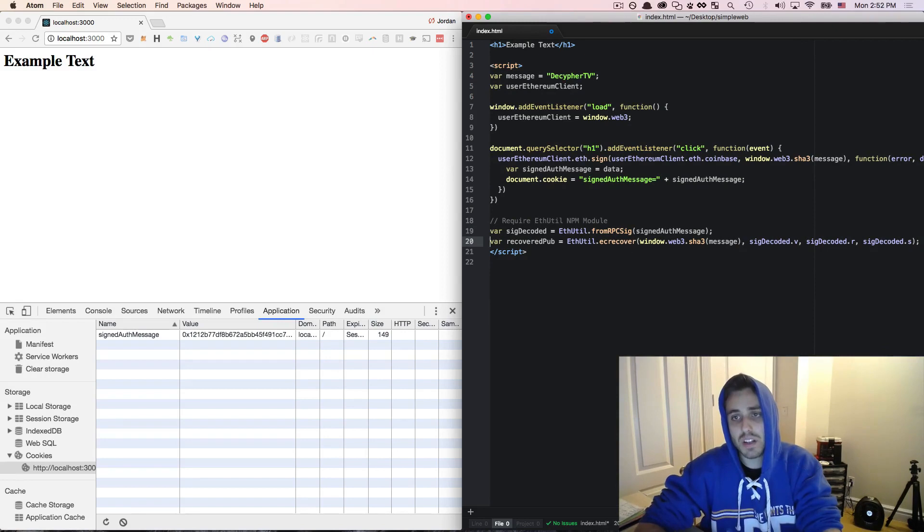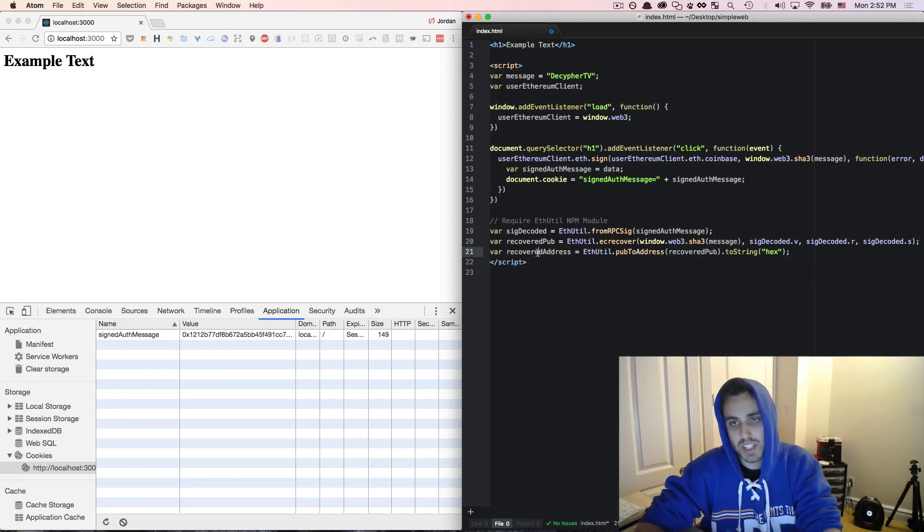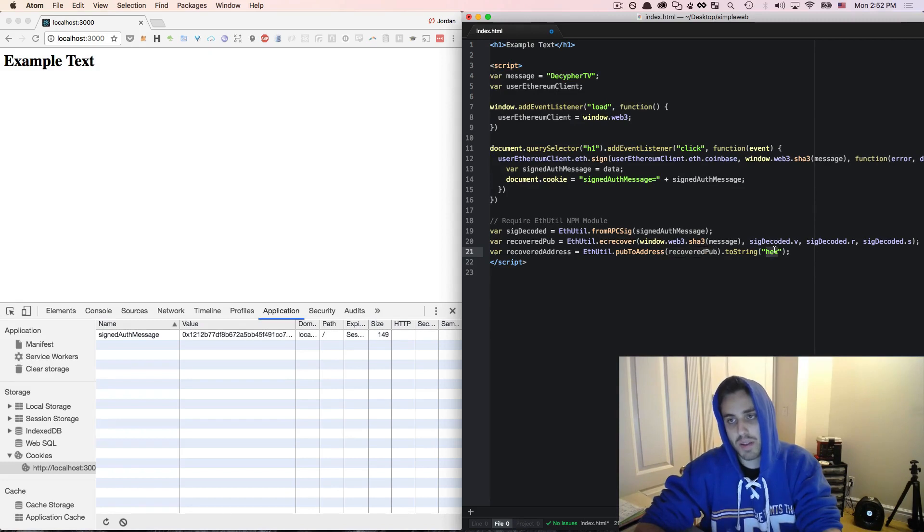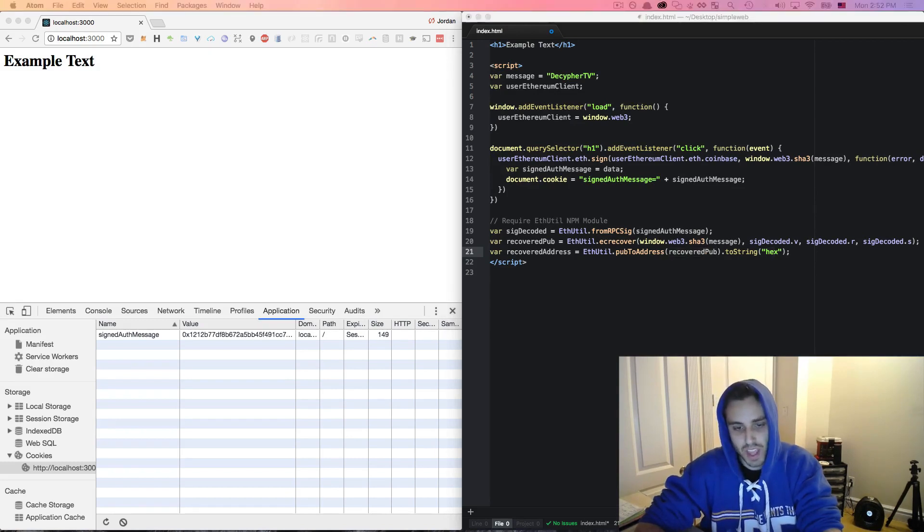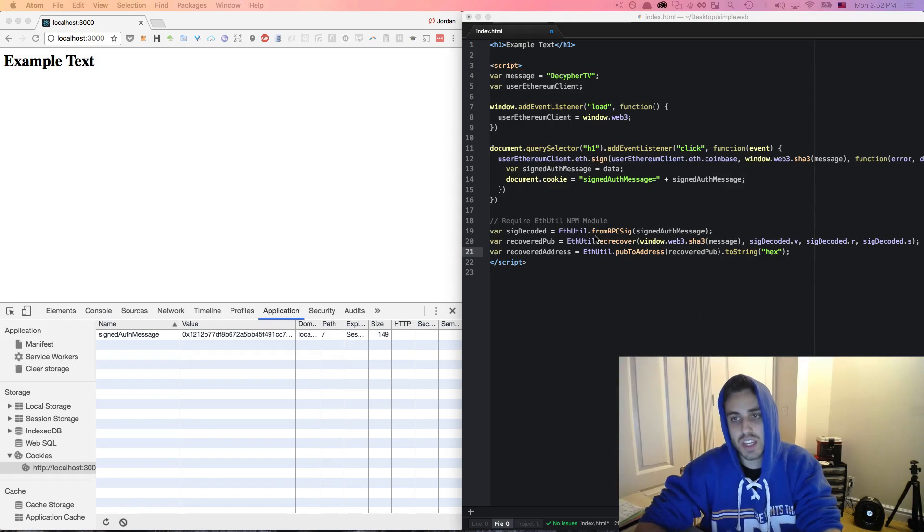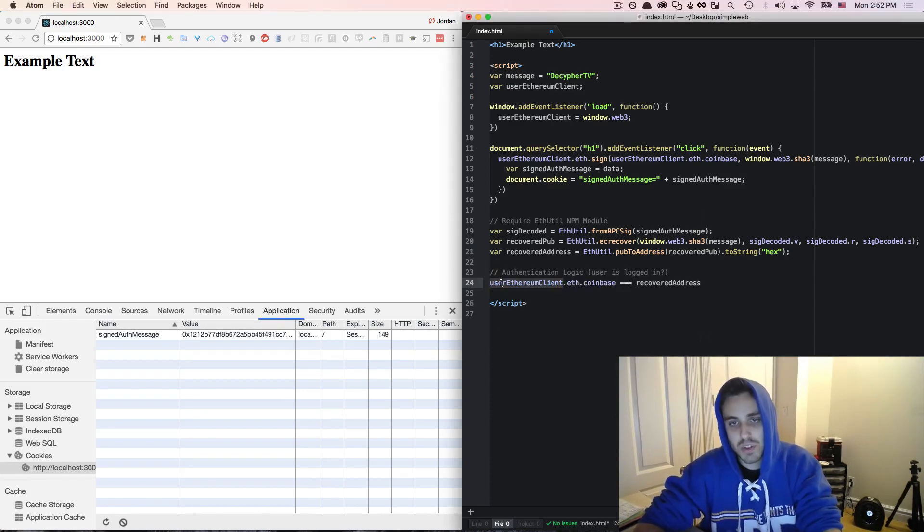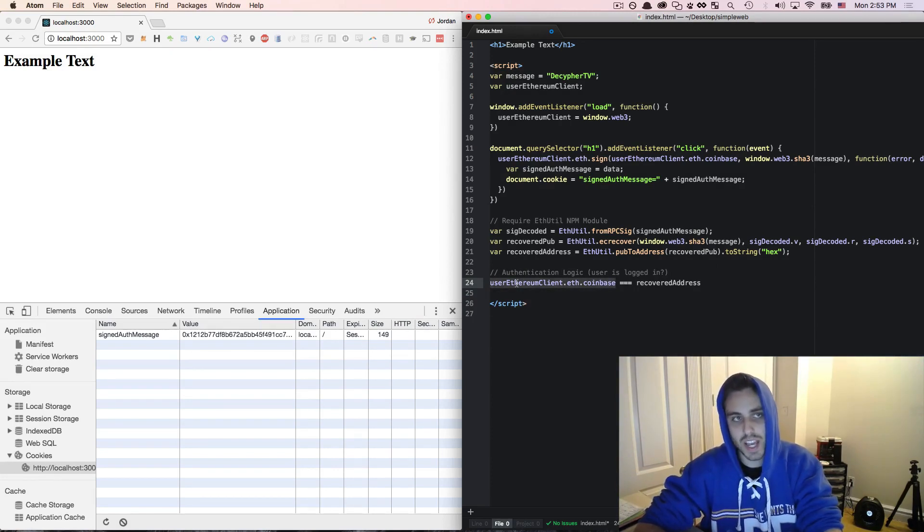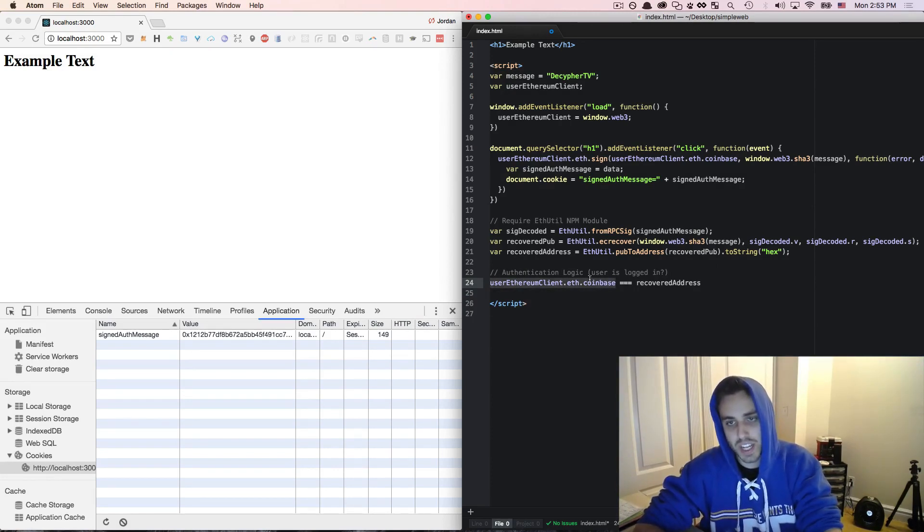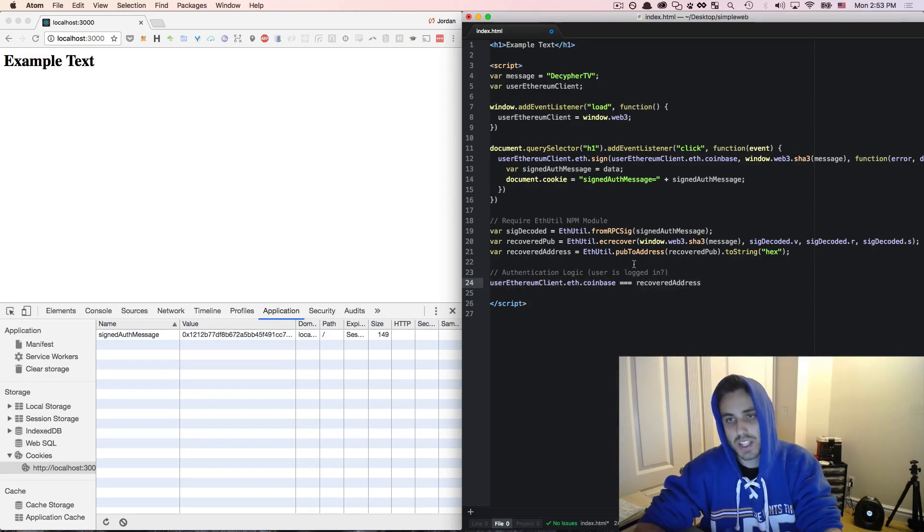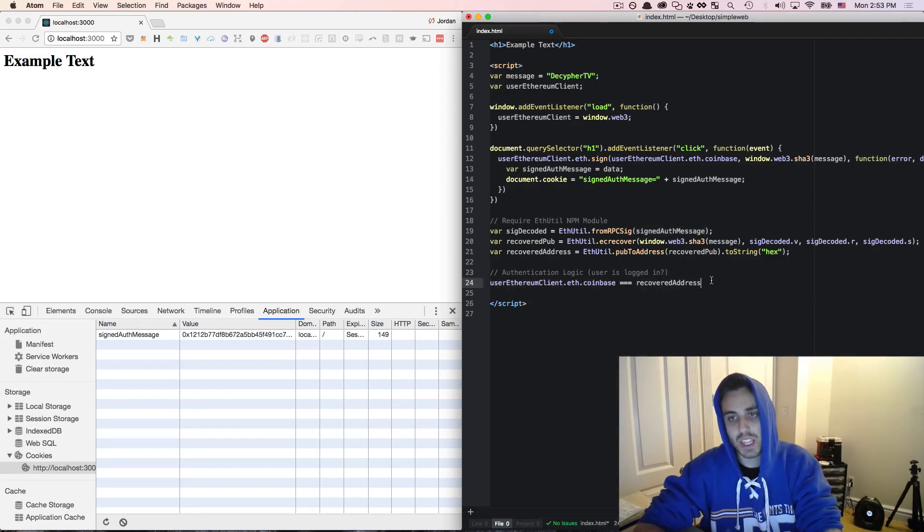Then we could make another variable recoveredAddress, which would be ethutil.pubToAddress on the recoveredPub and make that a hexadecimal string. And then finally, the authentication logic to see if the user is logged in or not would just look like this. It would say is the userEthereumClient.eth.coinbase, which is the public address that the ethereum client has injected in, equal to the recovered address from the signedAuthMessage that lived in the user's browser cookies.